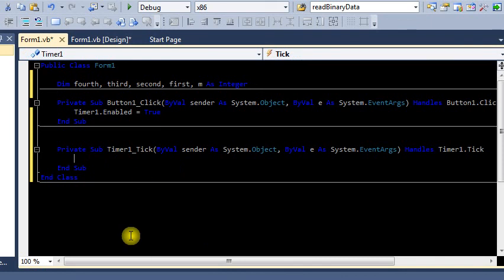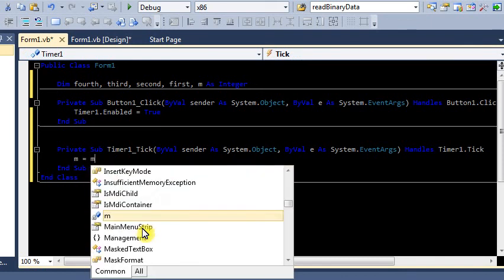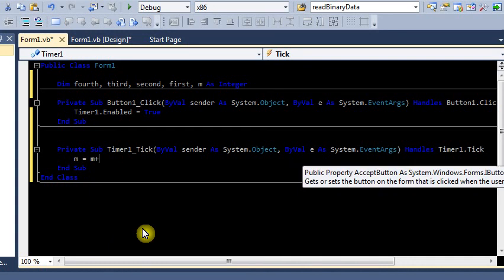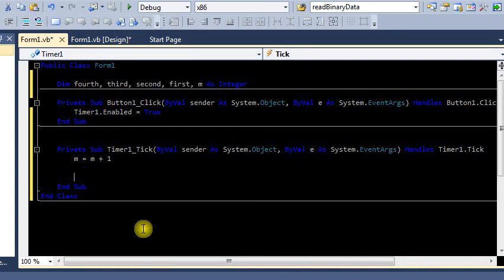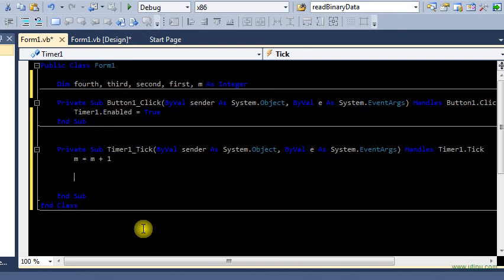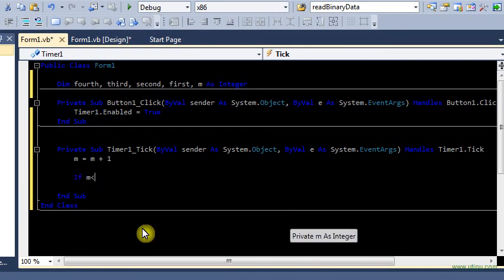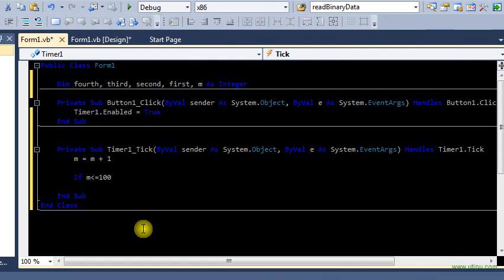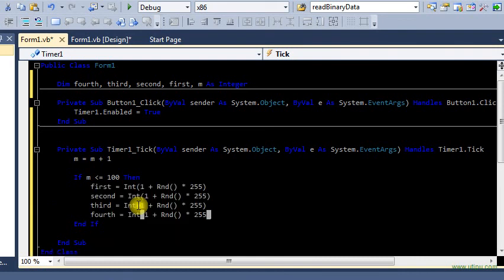So m, we want to count up when we click go or when the timer starts, so m equals m plus one. And then if m is less than 100, reason why we got to do this is because our progress bar will blow up if we don't. I'm going to just copy and paste the code real quick.